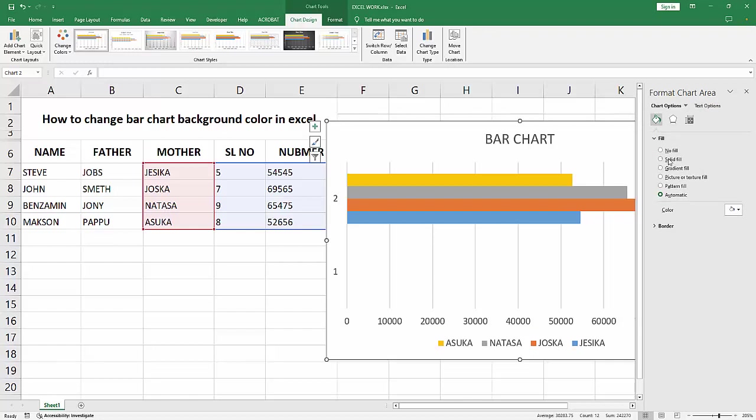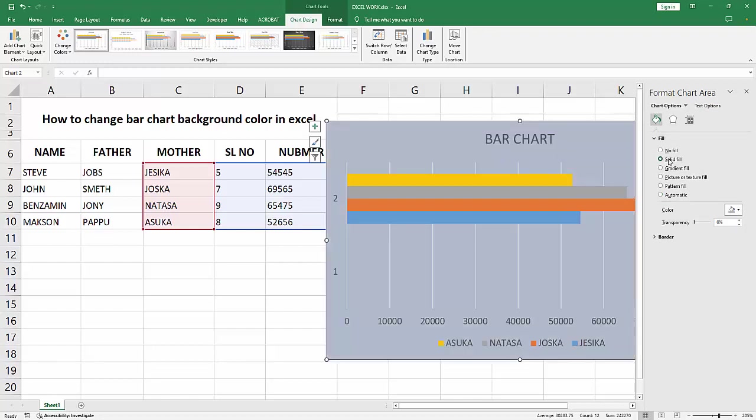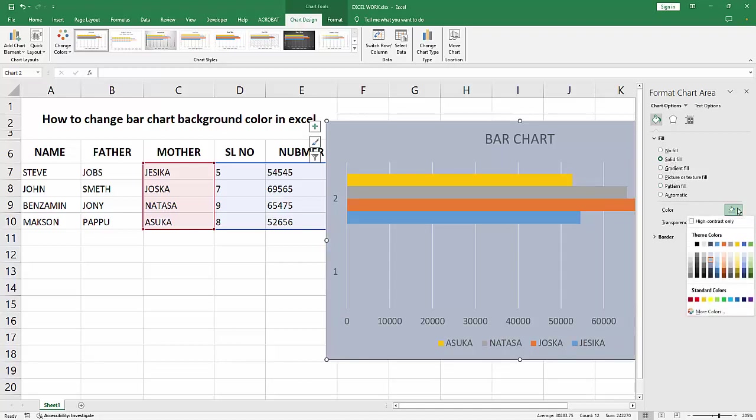Select Solid Fill. You can also change to gradient, picture, pattern, or other options. I'm selecting solid fill and changing the color.